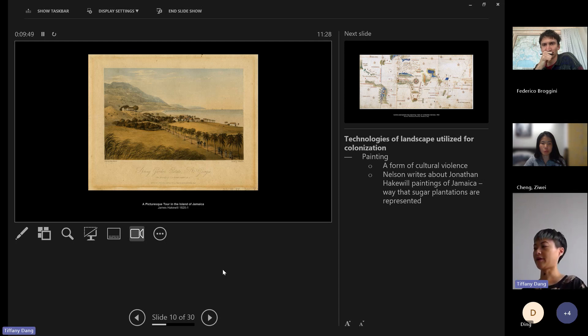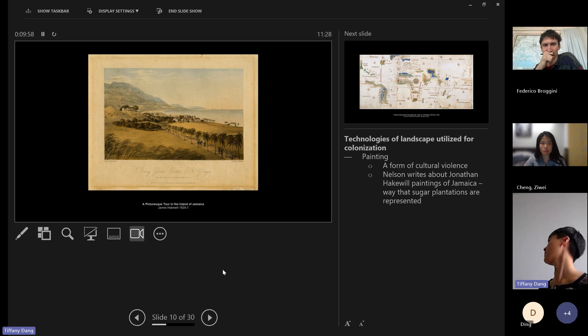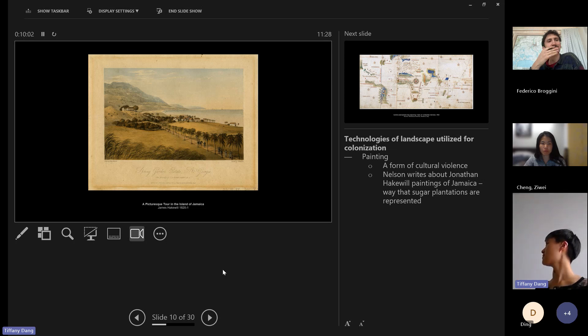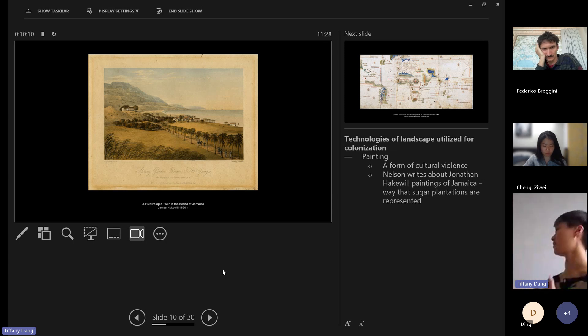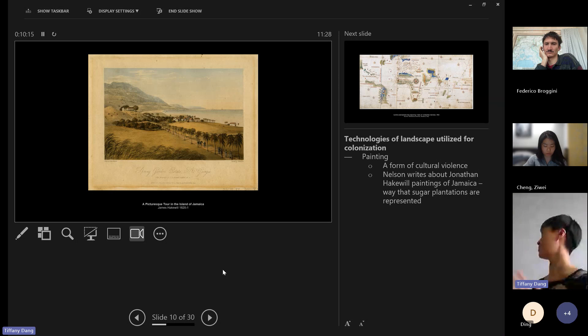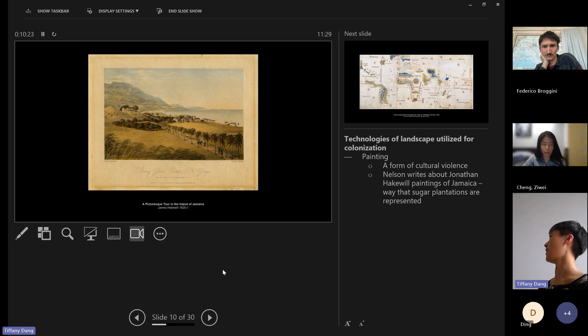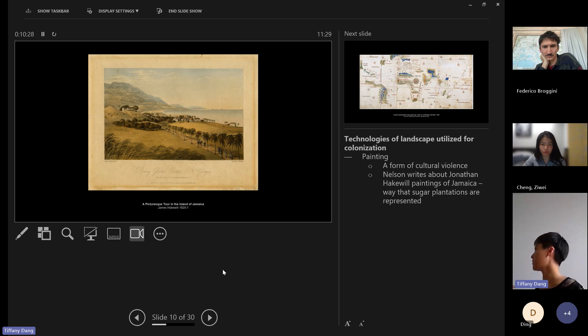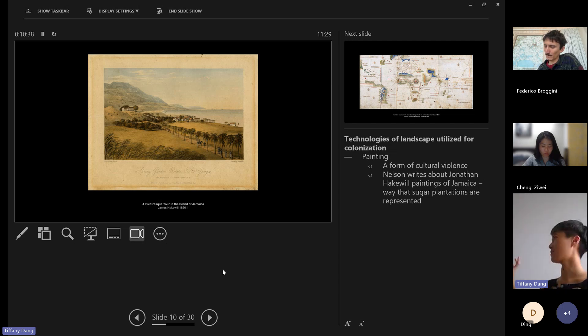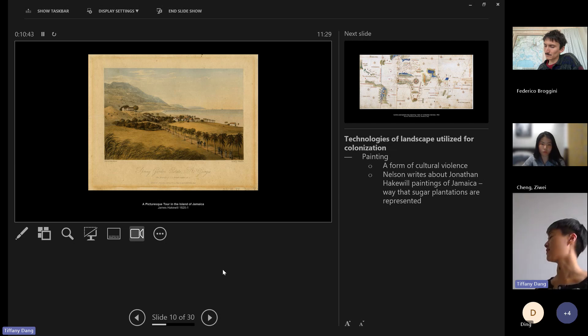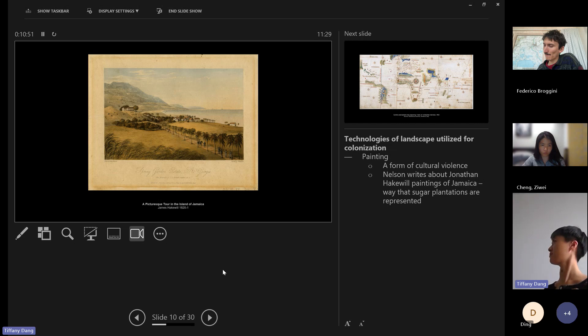One example of how landscape architecture or landscape studies has been used as a colonial tool in the past is through landscape painting. This is a painting by James Hakewell, who was an architect from the UK. He traveled to Jamaica in the 1820s and did this series of paintings. Art historians today have been commenting on Hakewell's book because of the way that he presented the Jamaican landscape as this very pastoral flowing British countryside-esque way. Also the depiction of these sugar plantations in a very European way and erasing the slaves that were working in the plantations to farm the sugar.